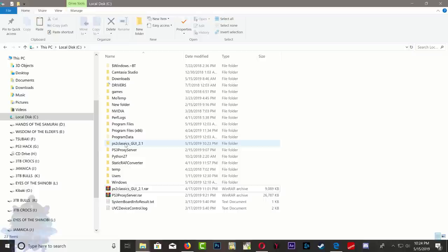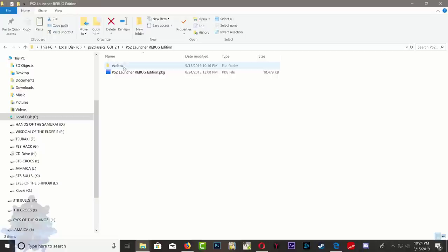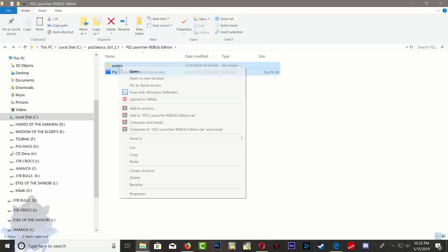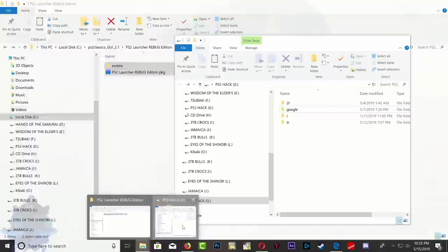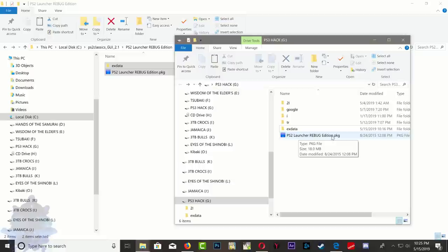After that, go ahead and put your game inside the PS2 classic folder. Right here you will see the PS2 launcher inside it. You'll see the PS2 launcher pkg and also the xdata wrap file. Go ahead and copy both of these, you will need both of them. Now go to your USB stick. Make sure your USB stick is formatted to FAT32. Go ahead and paste them there. We have the PS2 launcher pkg and the PS2 launcher wrap file.